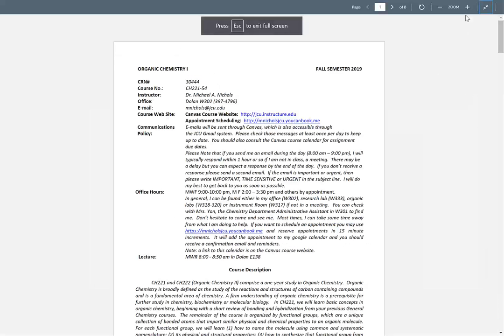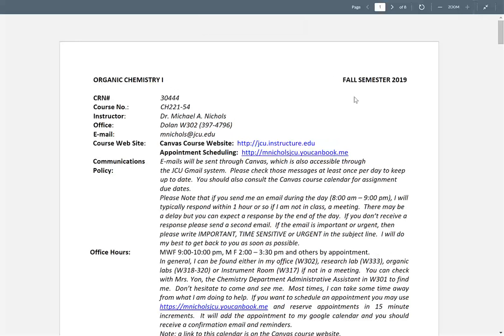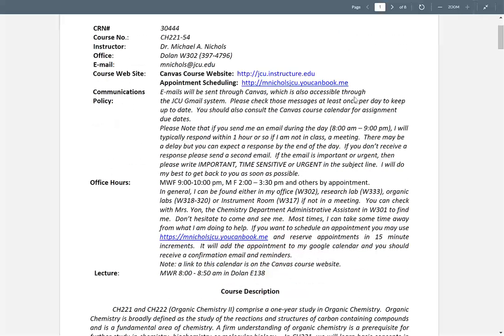My contact information is here. My office is the Chemistry main office, which is W301 — I'm in the back. If Mrs. Yawn is there you can say you have an appointment or want to ask a question.